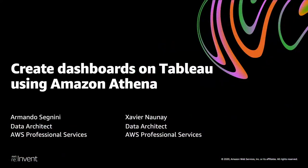Hi, my name is Javier Naunay and I'm a data architect at Professional Services within Amazon Web Services. I will be joined for this video by my co-presenter, Armando Segnini, who is also a data architect at Professional Services within Amazon Web Services.